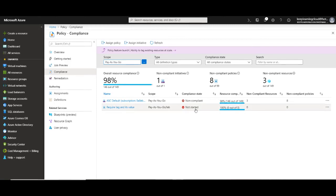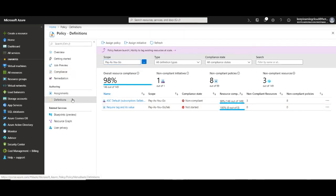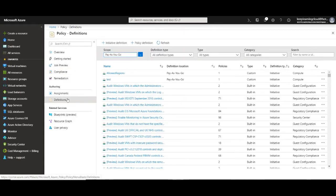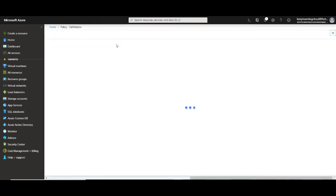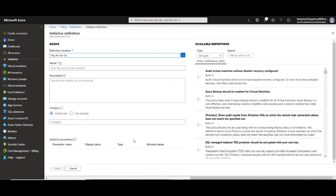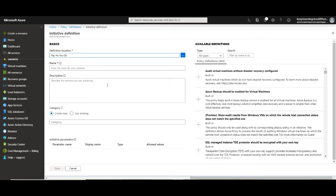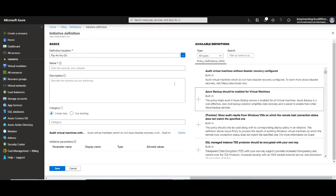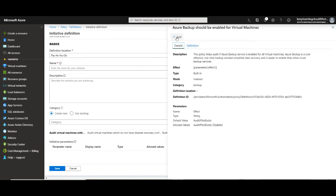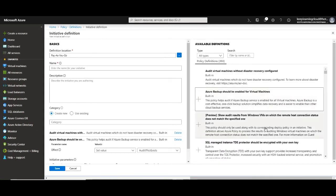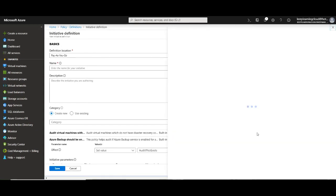While we're talking about Azure policy let's also talk about the initiative definition. This is under the definition section. If I click on initiative definition it will give me a similar wizard. But what is initiative definition? Initiative definition is a collection of policies. So if you really want to create a complex single unified policy for your organization you will create an initiative definition. So you can create multiple policies under a single initiative definition.